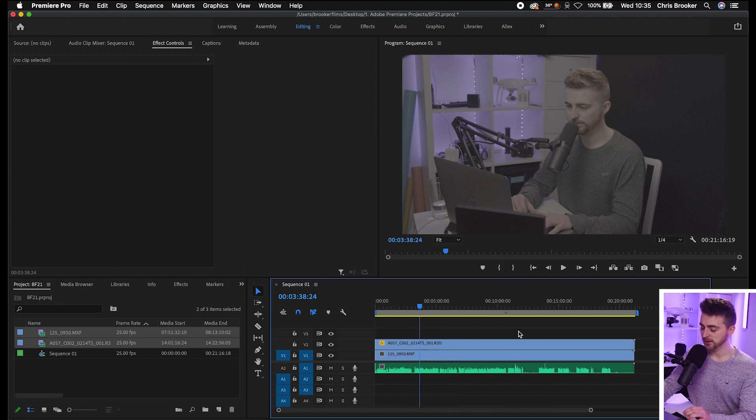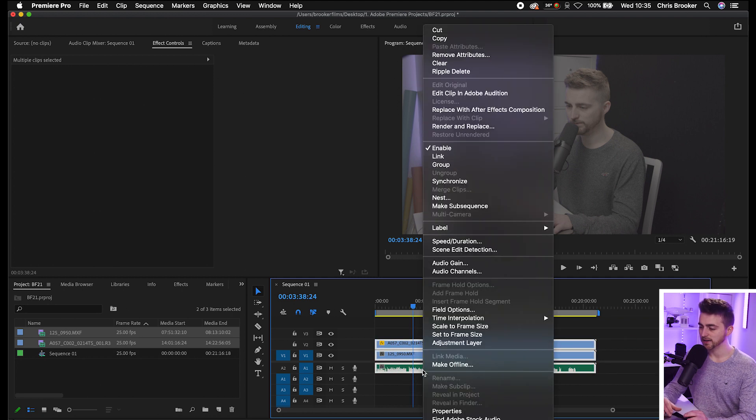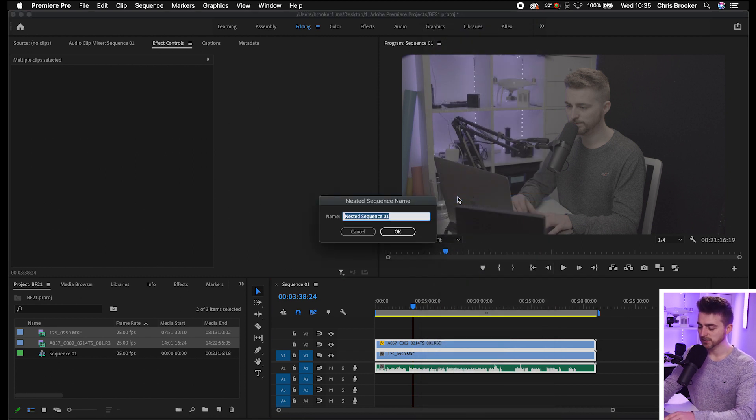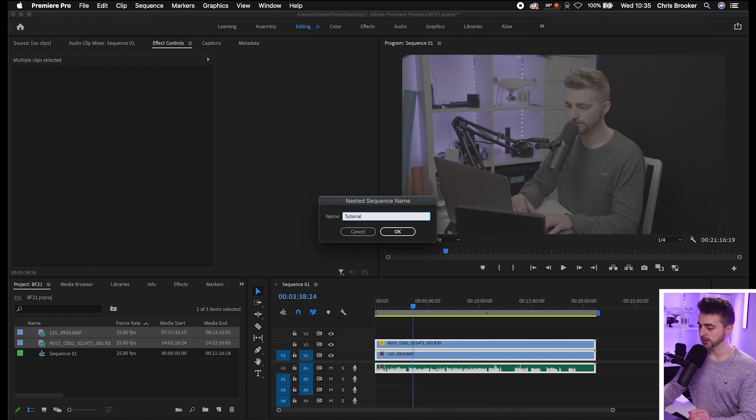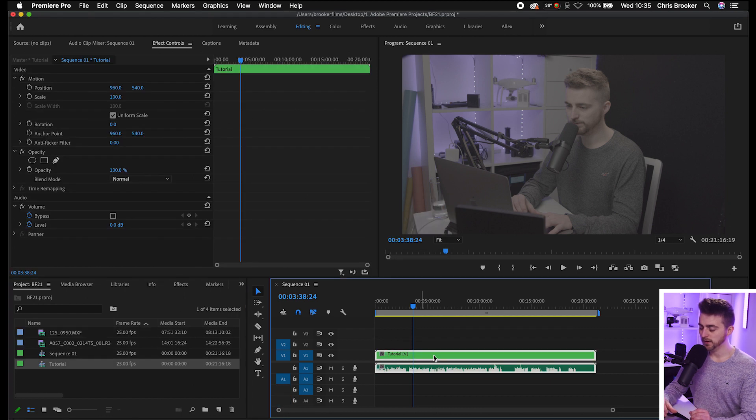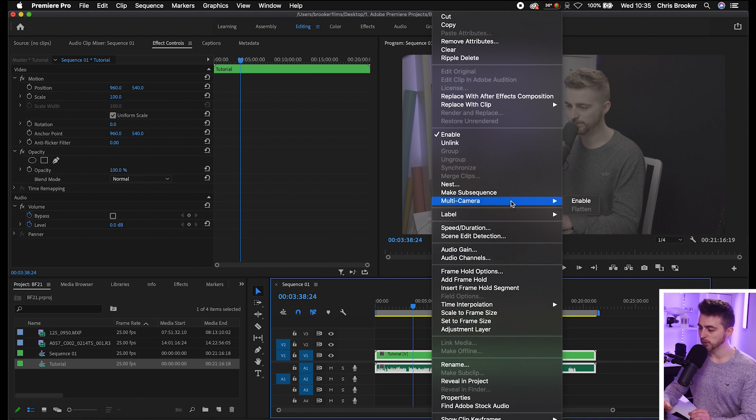Before we can edit this multicam footage, we need to go ahead and nest all of this into its own nested sequence. Select all of those layers, right click and select nest. You can rename this to whatever you want. I'm going to call it tutorial. Then from there, right click, go into multi-camera and select enable.